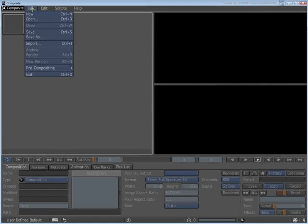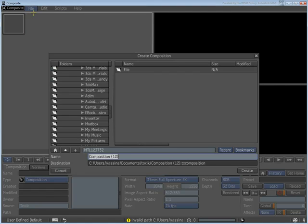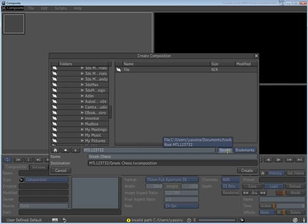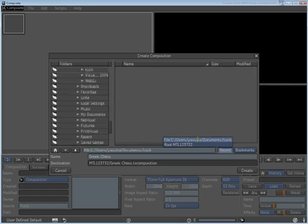In Autodesk Composite, choose File-New to create a new composition. Name it Greek-Chess and choose a target folder. By default this would be the Toxic folder in your Documents section.